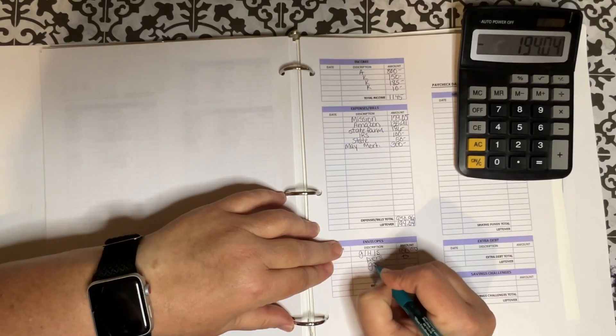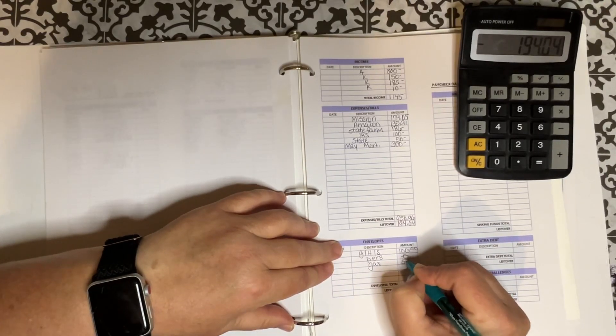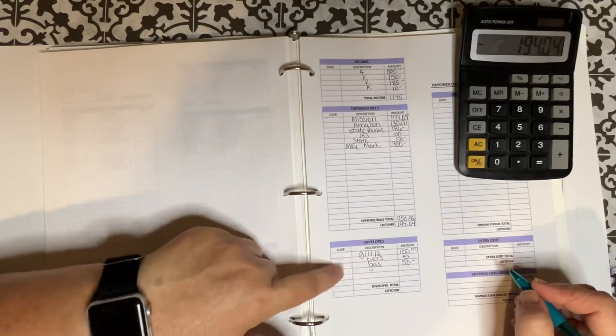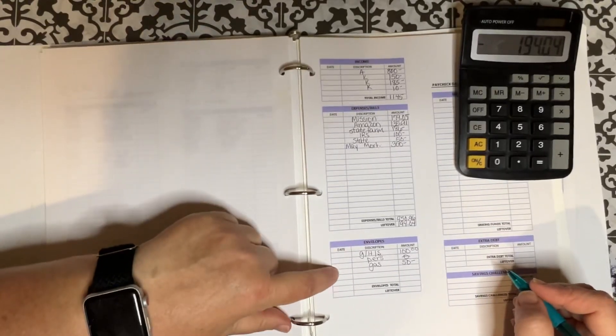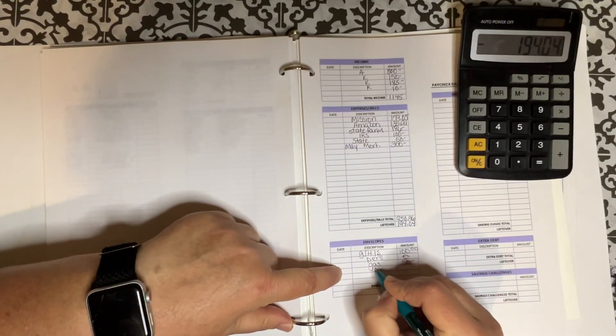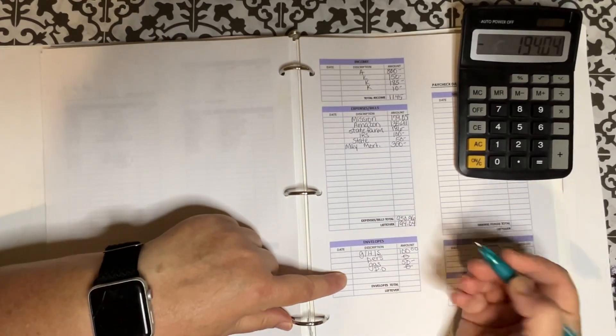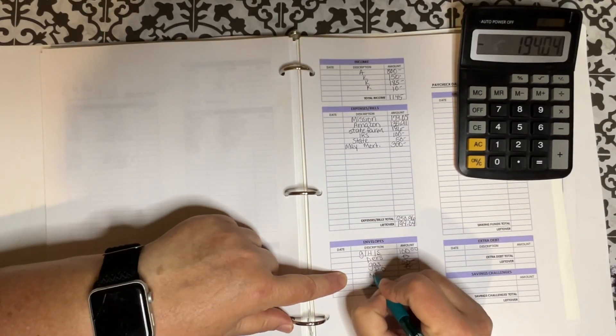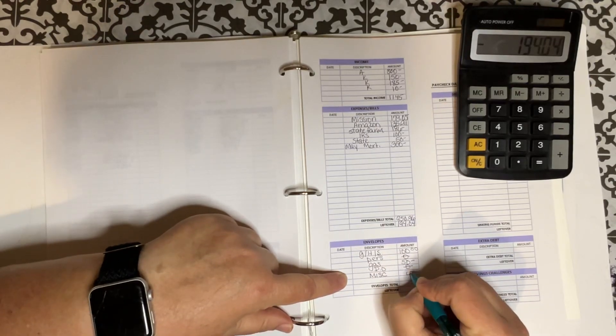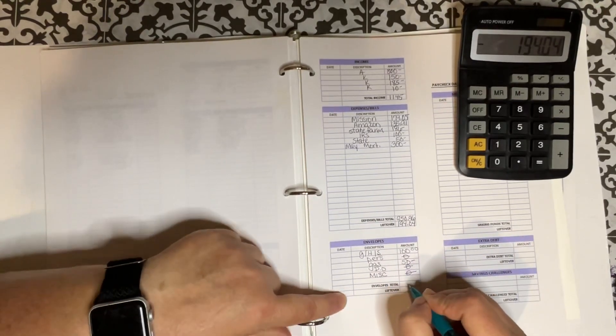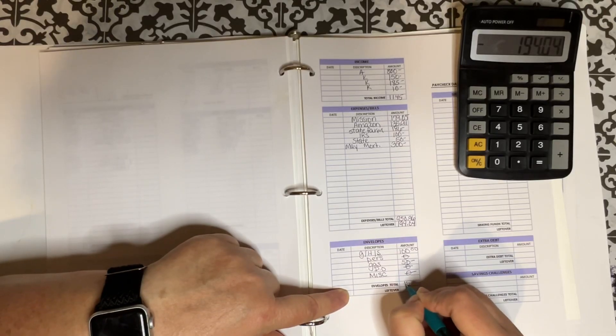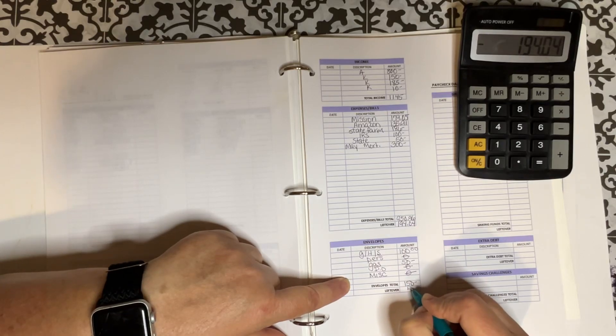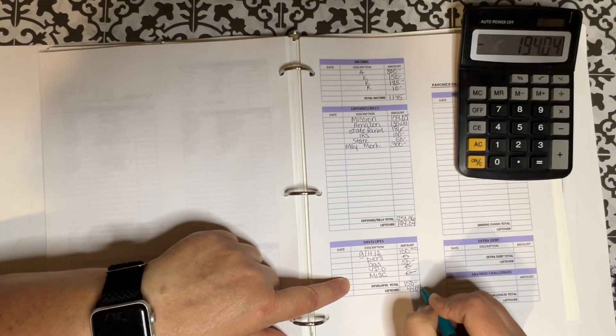Gas I need to put $50 in there. I've been working so I've used a lot of gas money. I need to build that back up. Dining out is getting $0. I've done enough of that. Miscellaneous is getting $0. So this totals up in my envelopes to $150. And that leaves me with $44.04 left over.